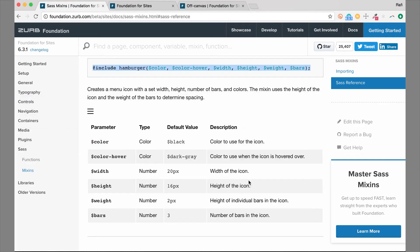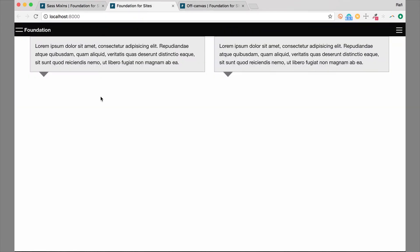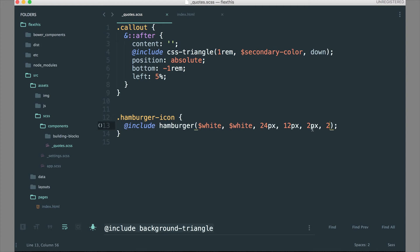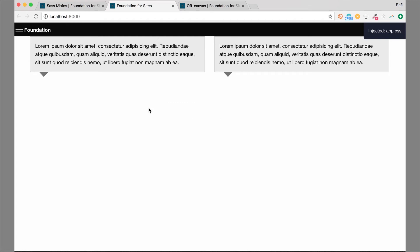Hop back over to our example and take a look at the new hamburger icon. We have a two-bar icon that's really wide. The bars are kind of thick, so let's bring those down to 1 pixel. And actually, let's go with three bars instead. Now it's a three-bar hamburger icon, really thin and wide. You can see the difference between the default one and this wider one. That's how you use the hamburger mixin in Foundation to create a custom hamburger icon.